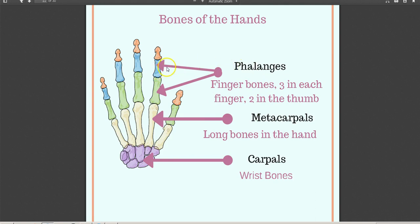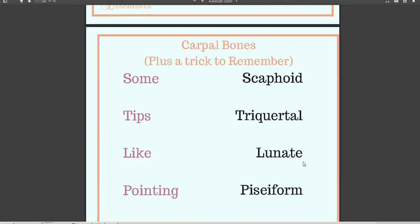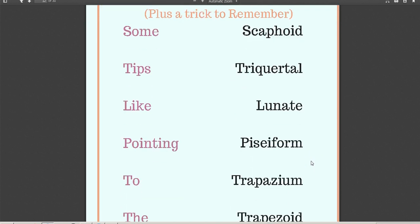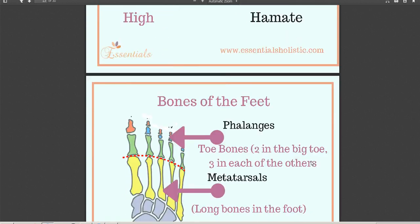Looking at a diagram of the hand: phalanges — we have three bones in each finger and two bones in the thumb. Metacarpals are the five long bones in the hand. Carpals are the wrist bones. There's a nonsense poem in the manual to help you remember these, along with the tip: 'some tips like pointing to the ceiling hive.'